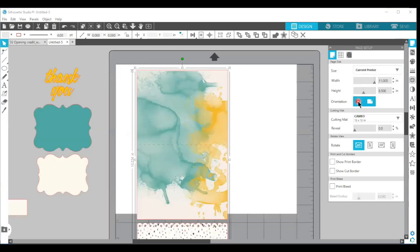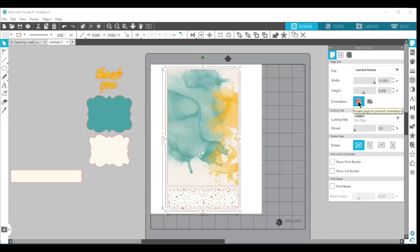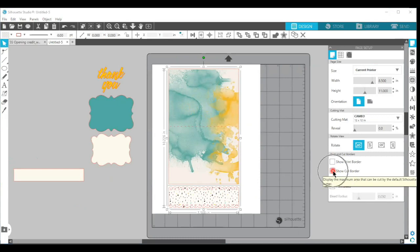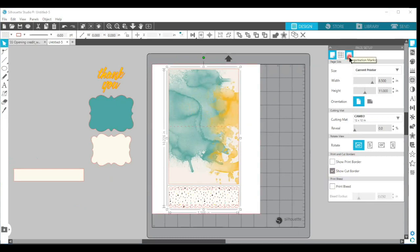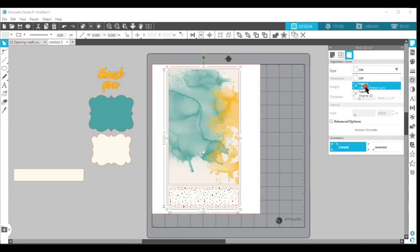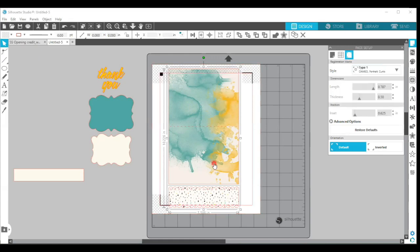I'm going to set my page size up for current printer and I'm going to choose the portrait orientation because that gives the best results. I'm going to turn on the show cut border and then I'm going to click on the registration marks tab at the top of the page setup panel. I'm going to choose the type 1 print and cut marks. You can see that with these two shapes chosen, it's not going to fit on one page.